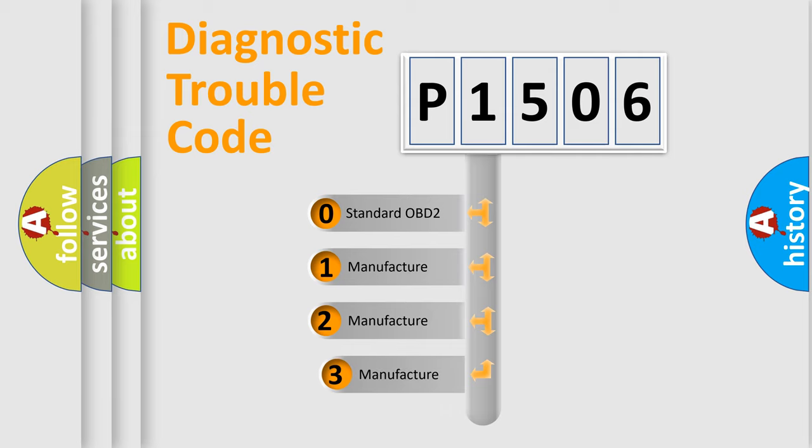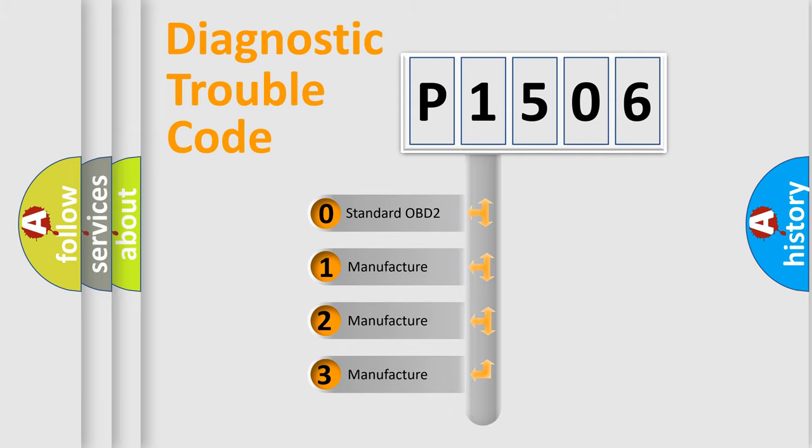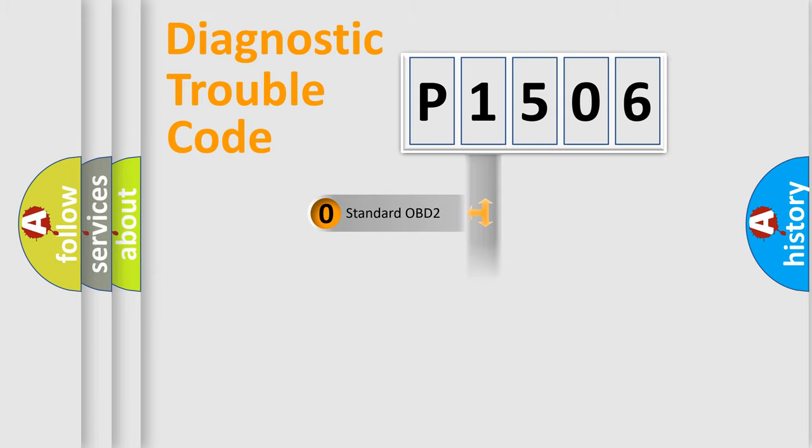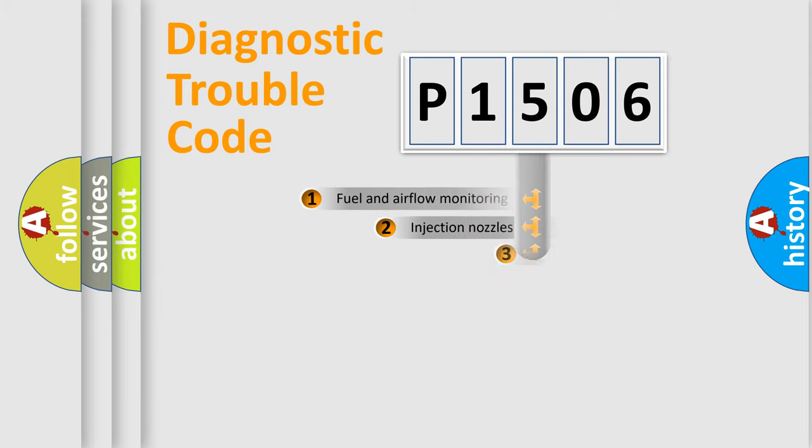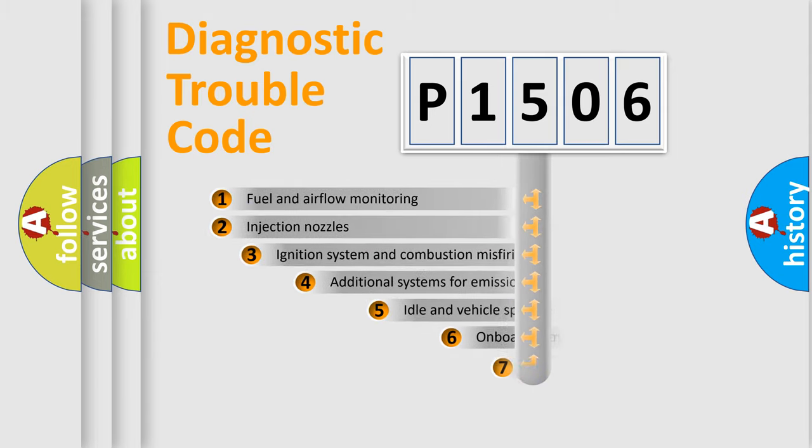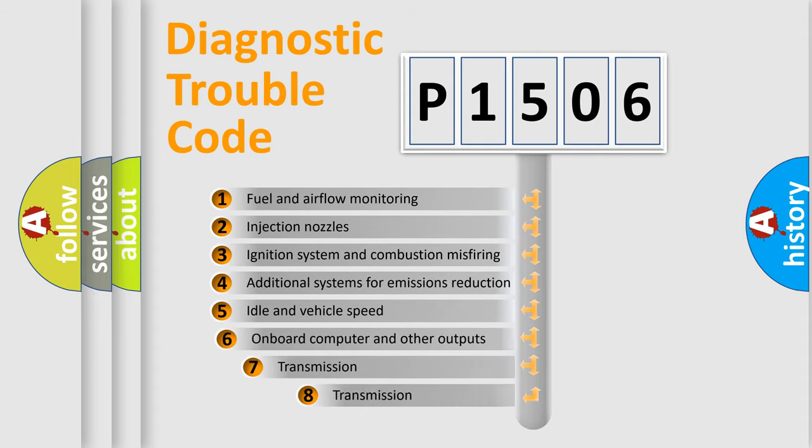If the second character is expressed as zero, it is a standardized error. In the case of numbers 1, 2, or 3, it is a manufacturer-specific error expression. The third character specifies a subset of errors.